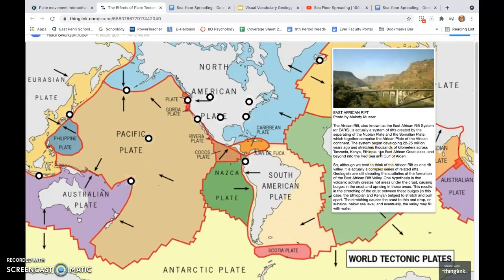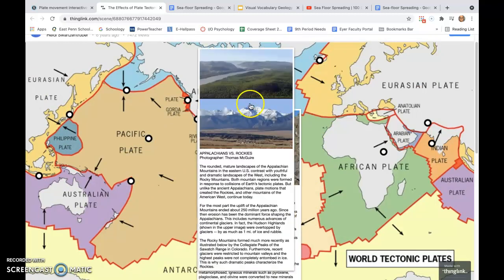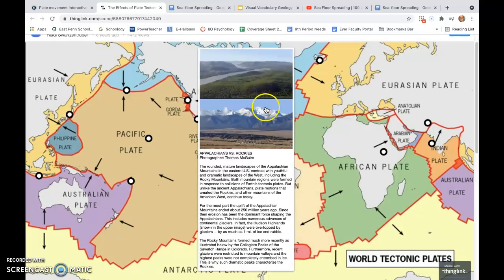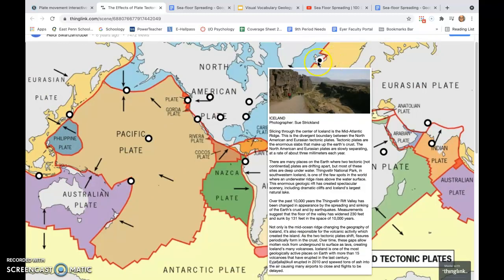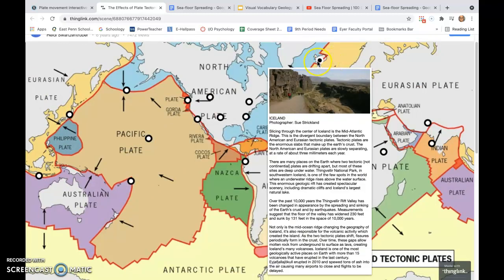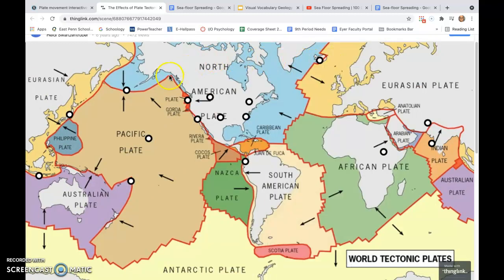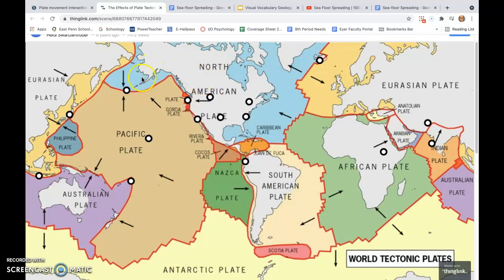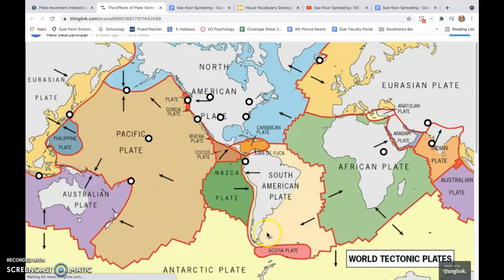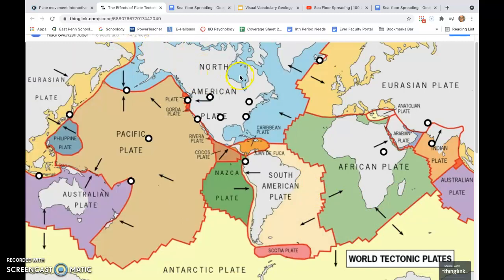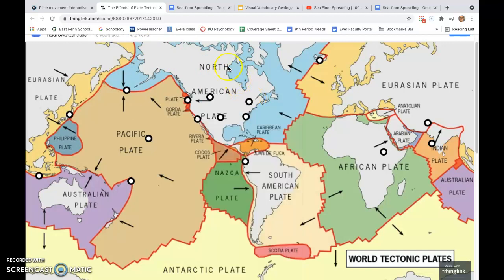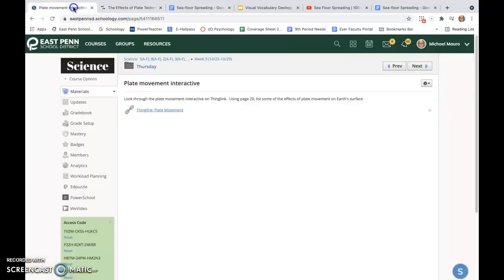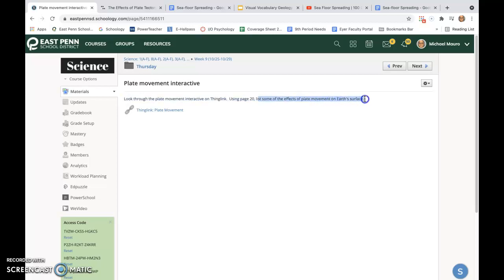You'll find that as you place your mouse over really important parts here—there's North America—you'll see that there are different plates that exist in the world. This is going to take a little bit of time for you to look at and absorb, but I think you'll be able to answer this question: what are some of the effects of plate movement on Earth's surface on page 20 very easily.